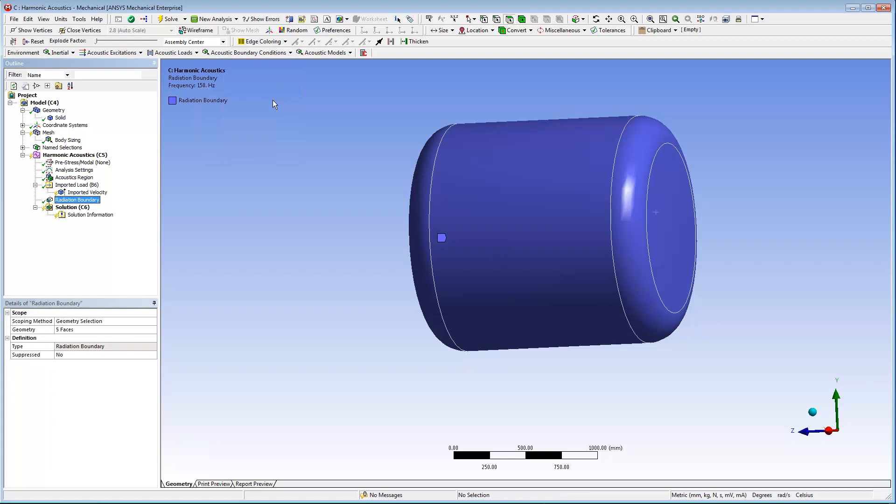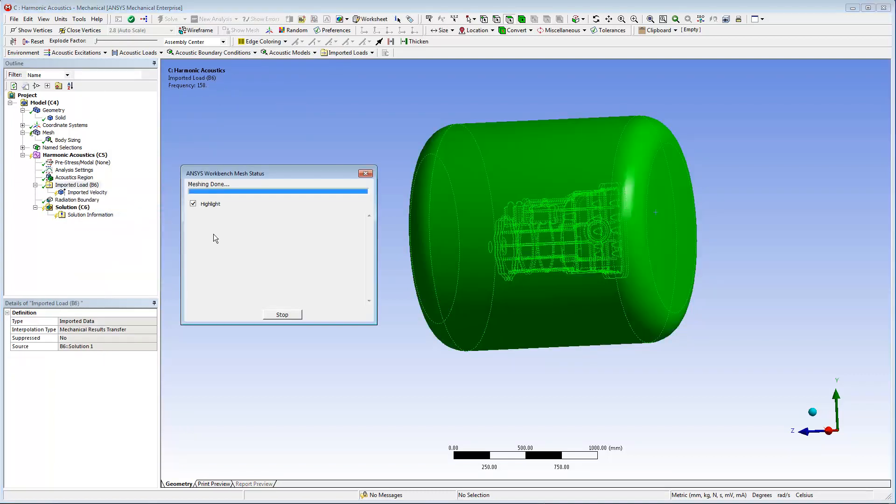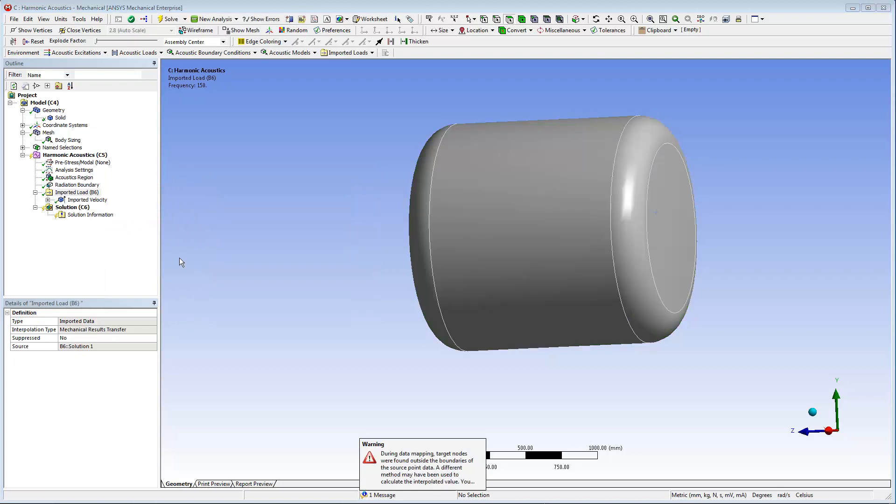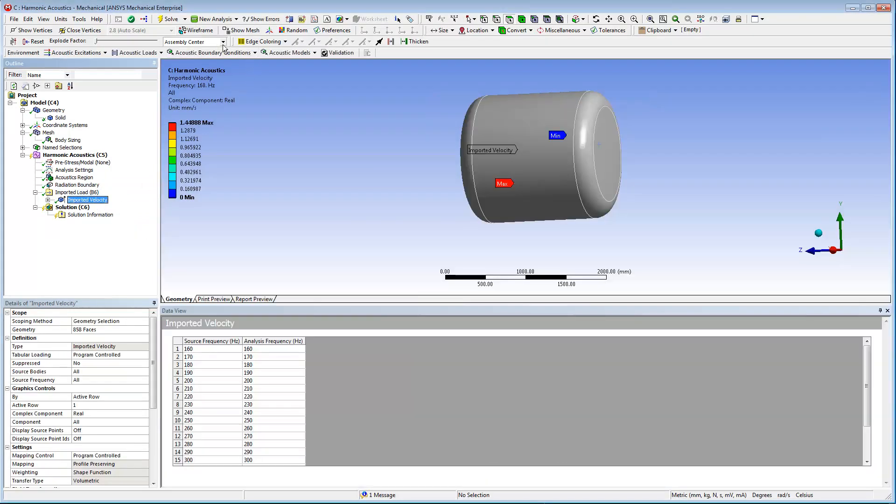To import the velocities of all the frequencies of the harmonic response analysis, select the imported load object, right-click, and select Import Load.